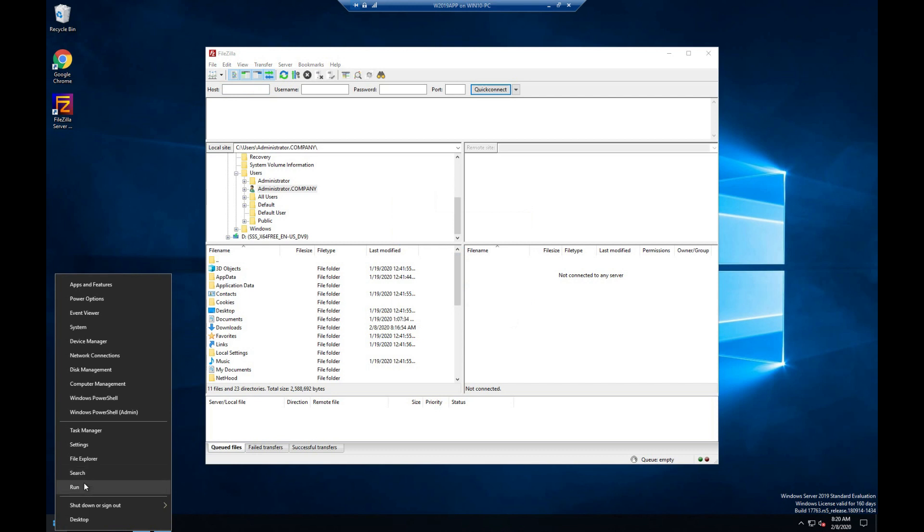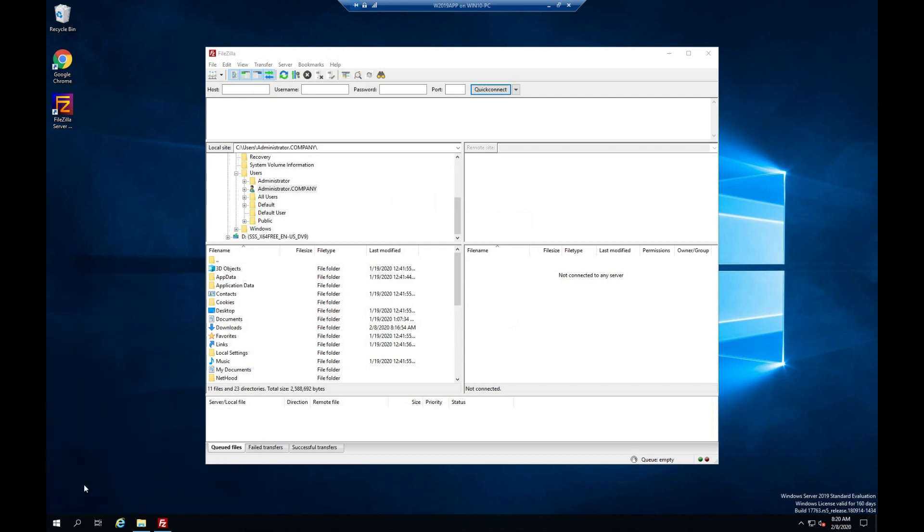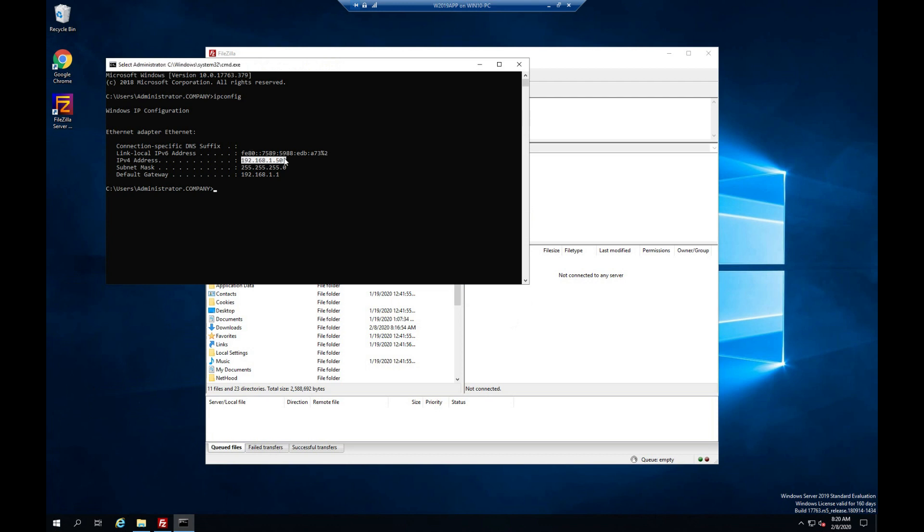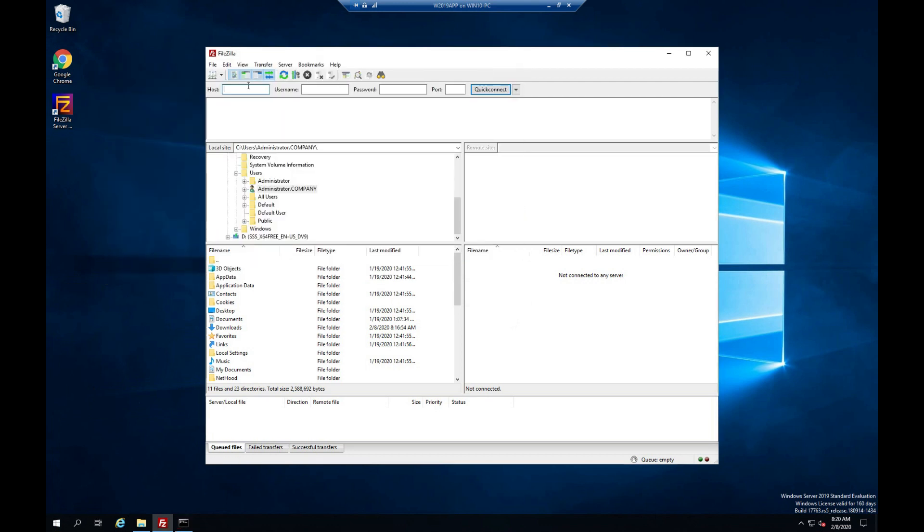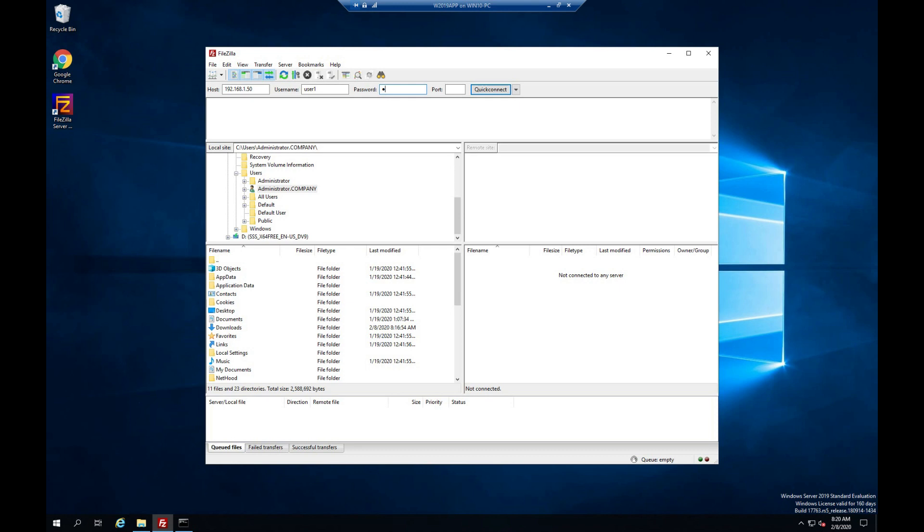Enter server IP address. Enter username and password.